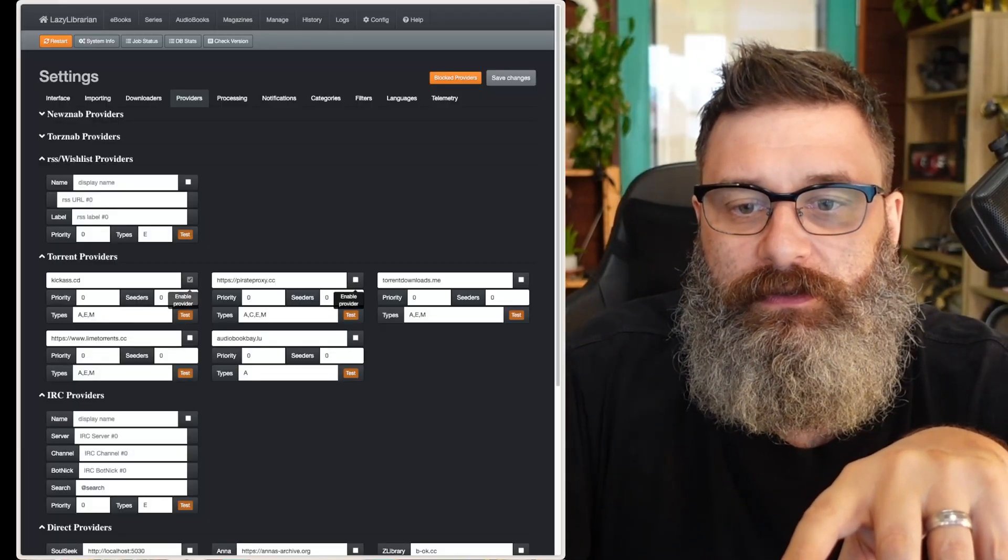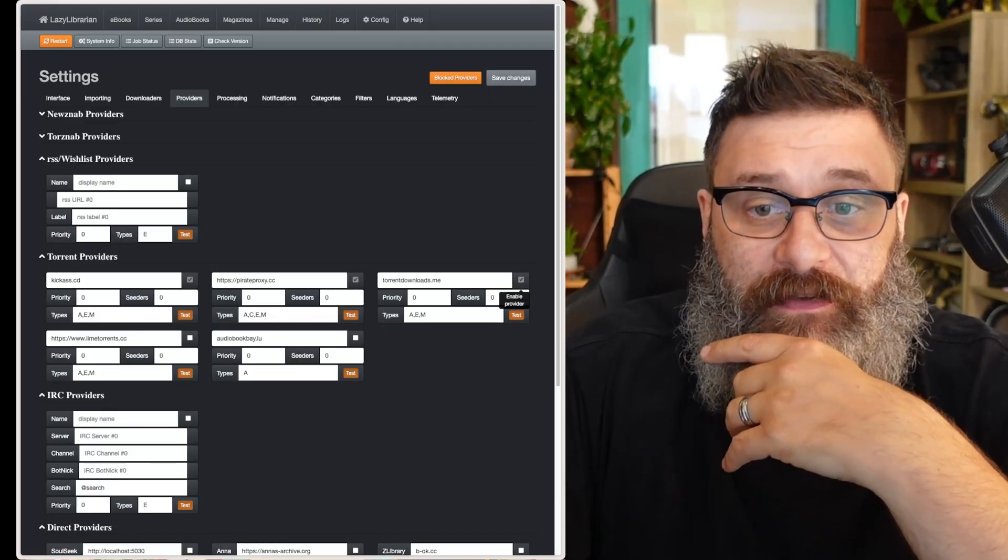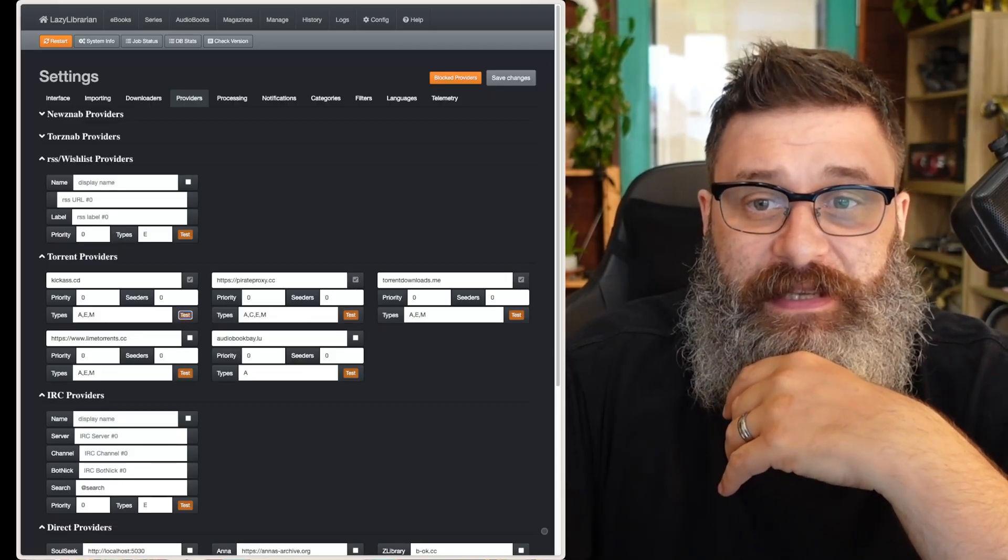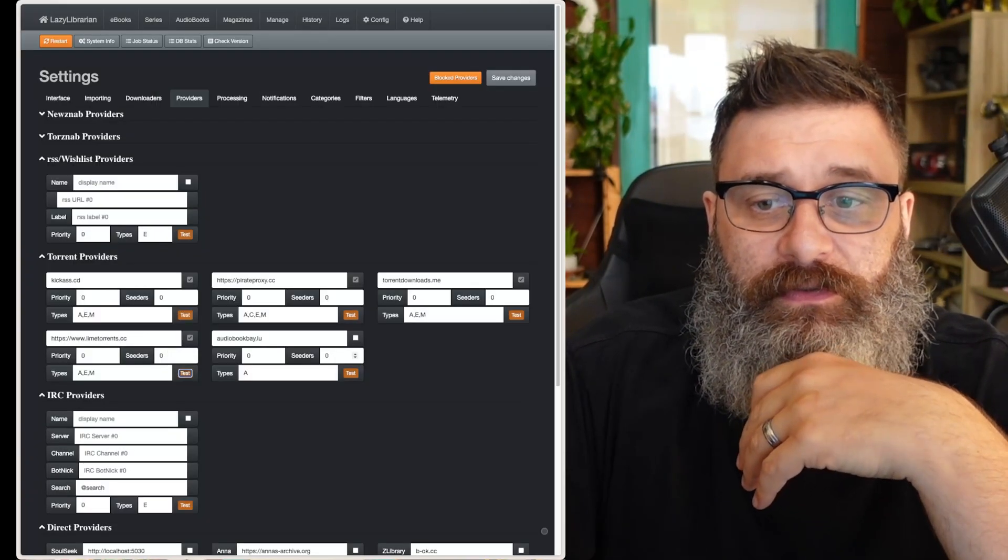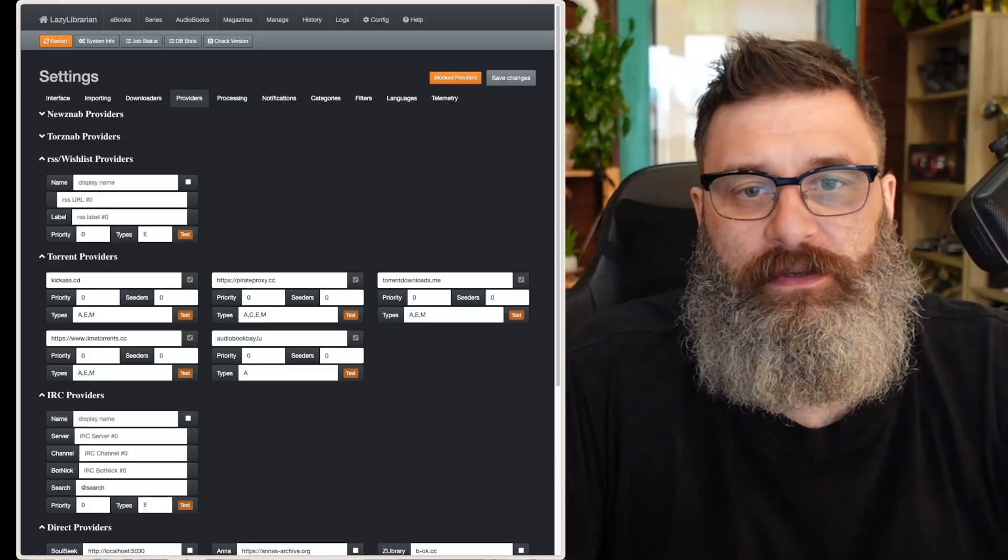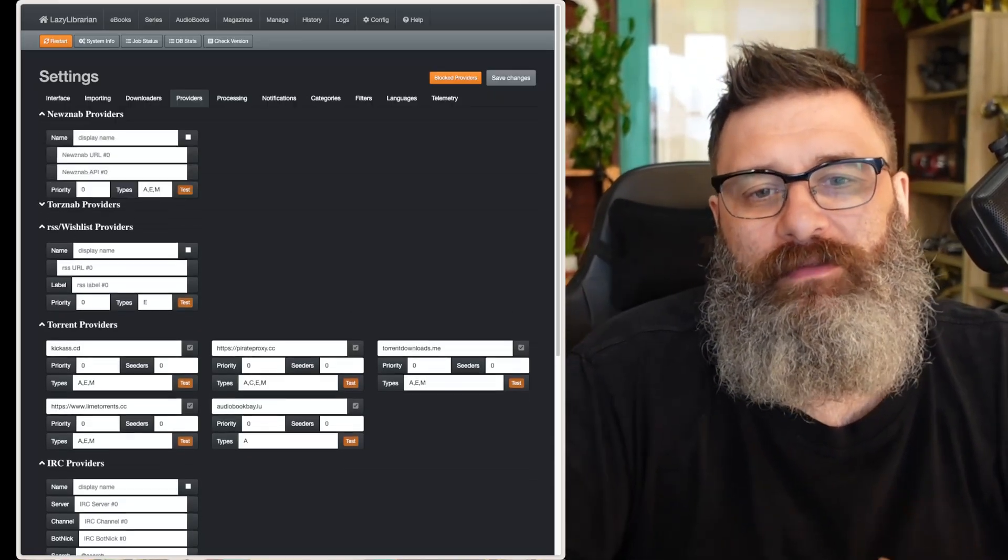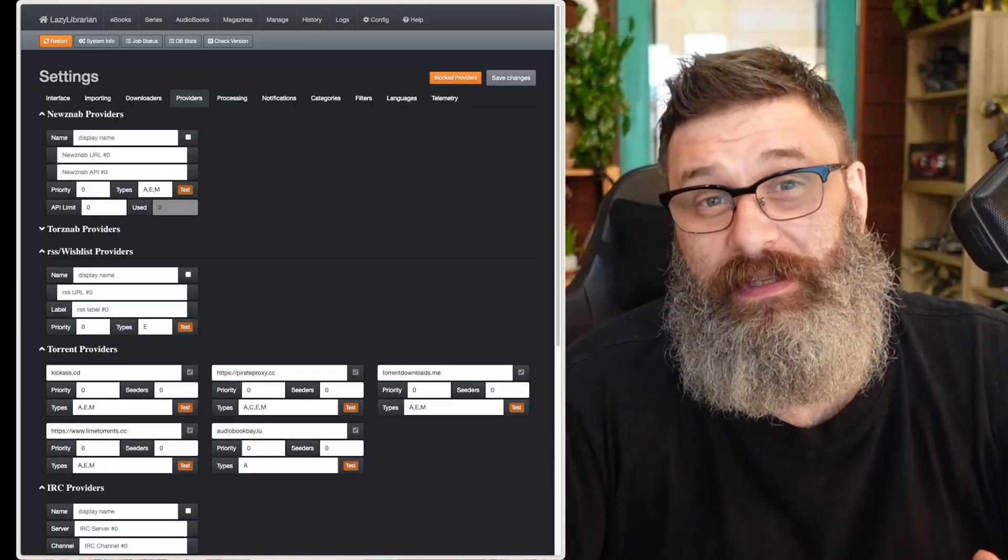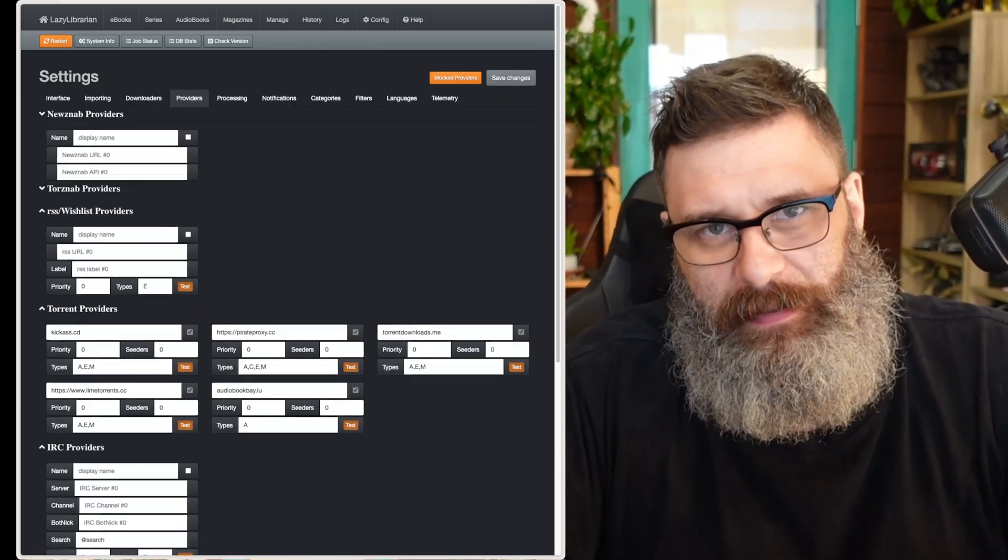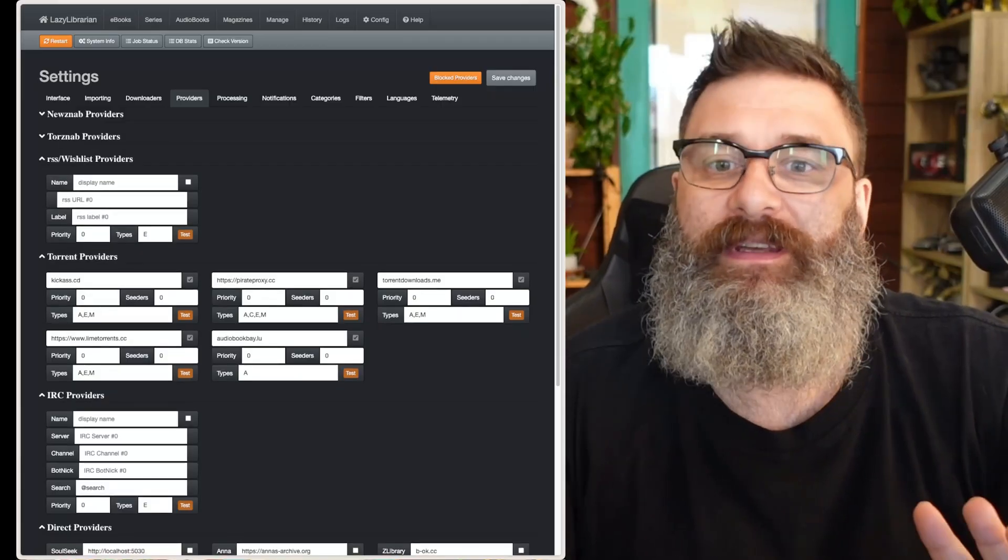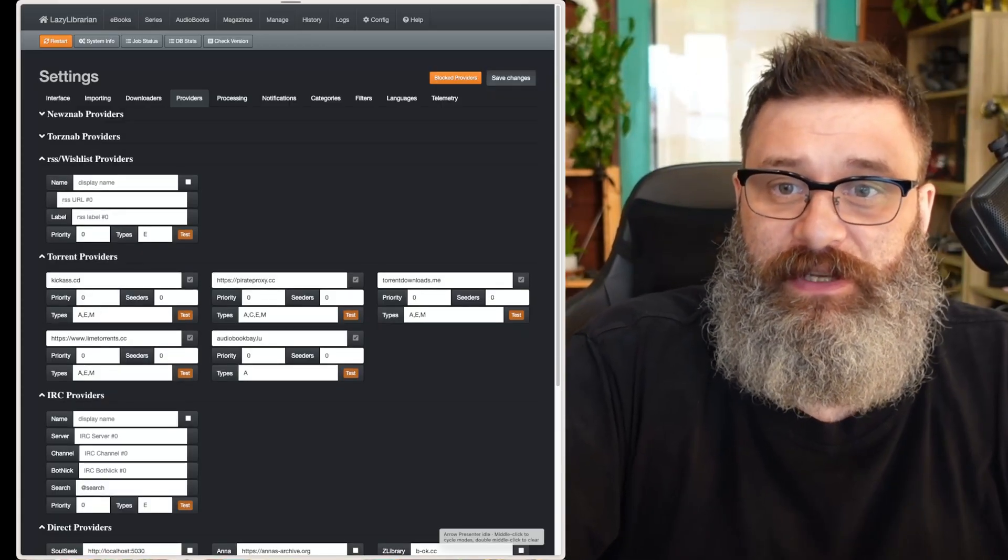...just use the default torrent providers. So if you hit test, it works. I'm just going to select them all, and then we're good. Again, I recommend finding and using your own private NZB servers. It's going to work a lot better. Then we save changes.